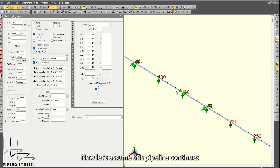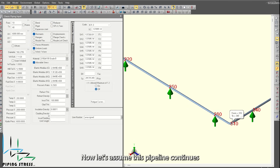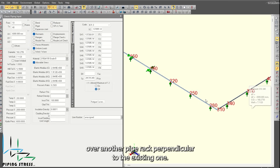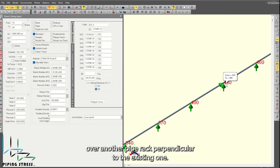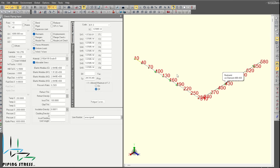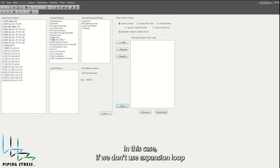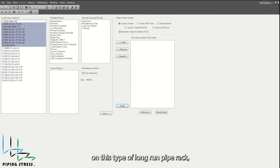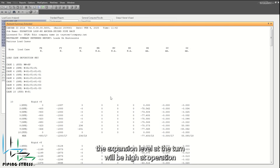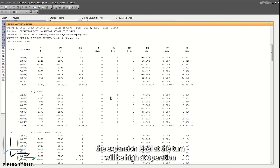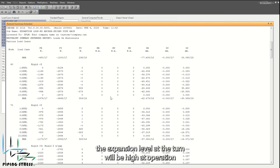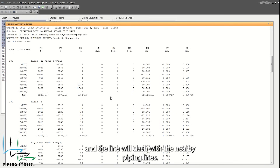Now, let's assume this pipeline continues over another pipe rack perpendicular to the existing one. In this case, if we don't use an expansion loop on this type of long-run pipe rack, the expansion level at the turn will be high during operation, and the line will clash with the nearby piping lines.